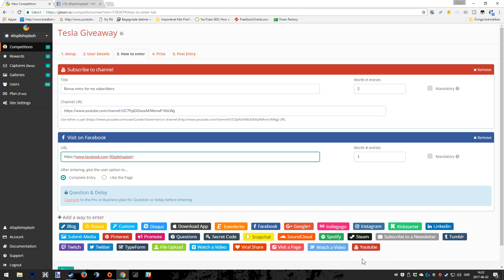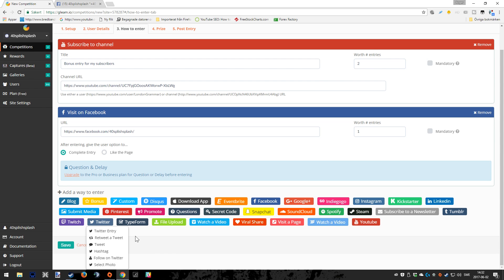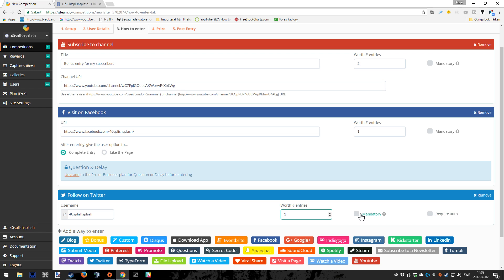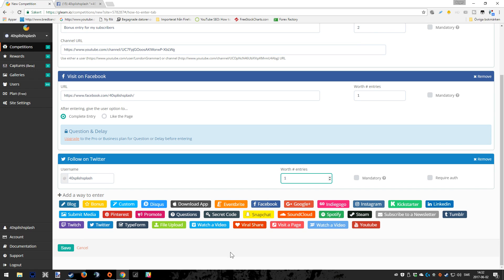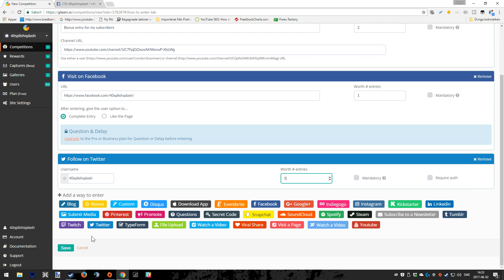We're going to add Twitter as well. It's not against Twitter's terms of service to actually ask the people entering the giveaway to follow you on Twitter, so you can do that. You just put in your username on Twitter and again choose how much entries that's going to be worth. I'm going to keep it as one. You can use it as mandatory again. We're going to have that unticked here for now. And we're actually going to add a fourth thing here. We have YouTube, we have Facebook and Twitter.